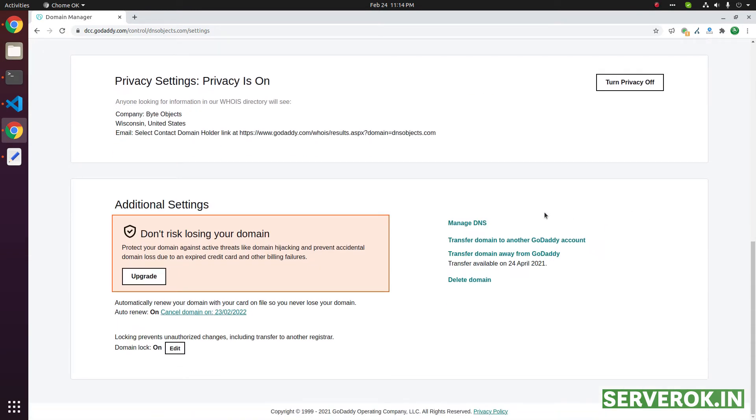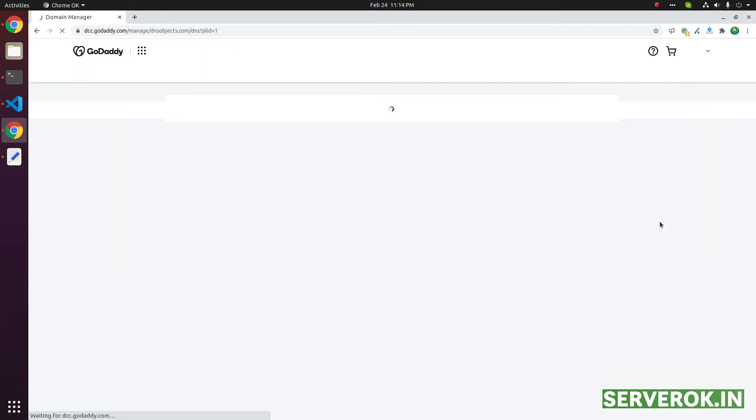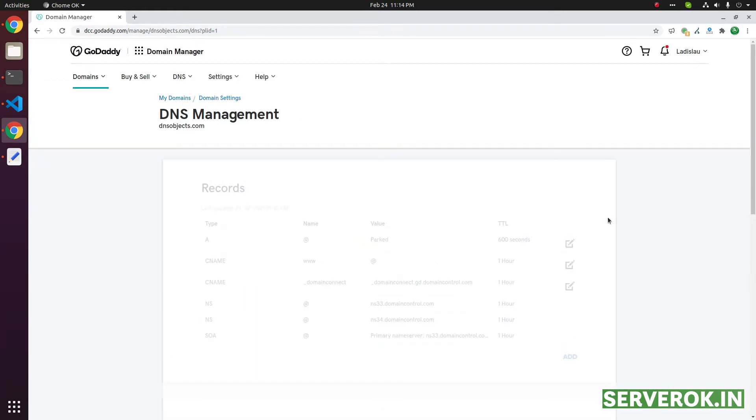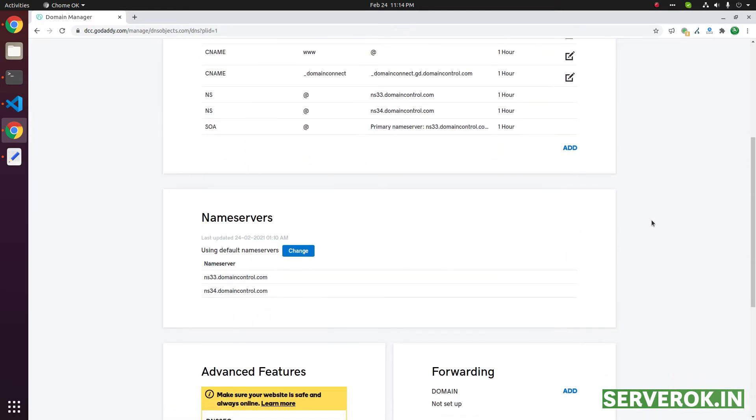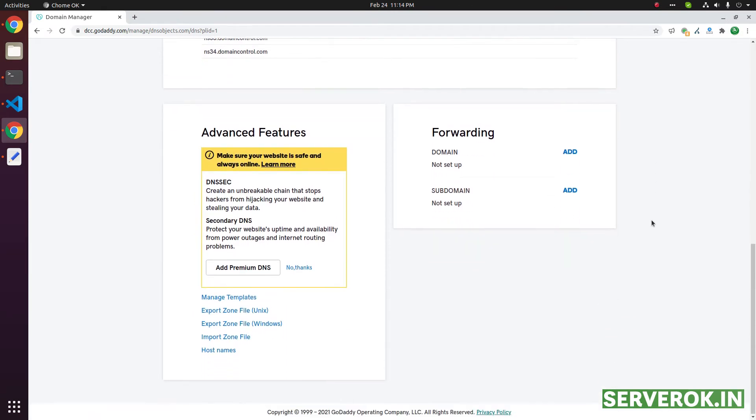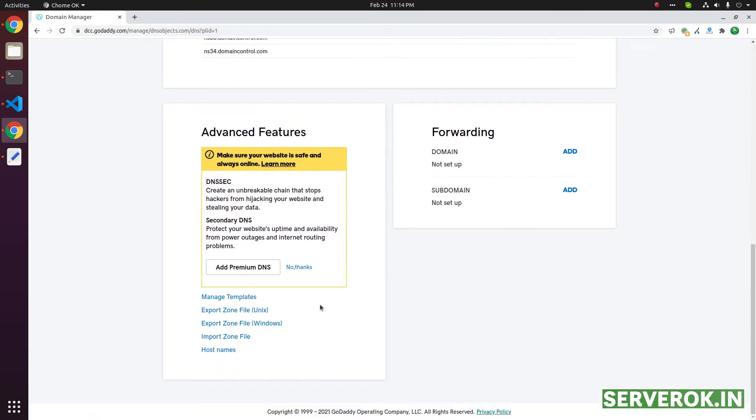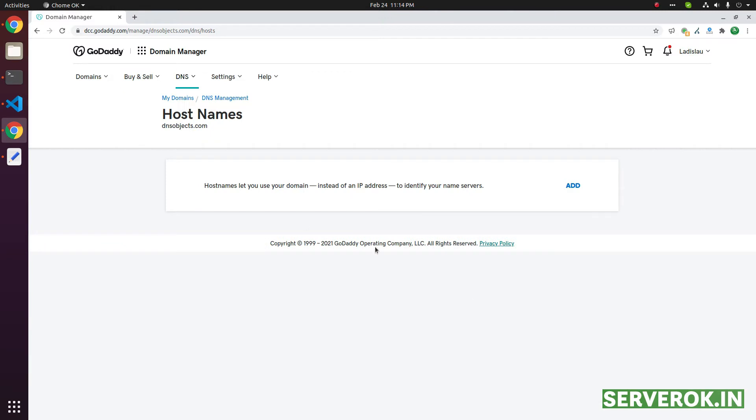On this page, click on manage DNS. Scroll down. Click on the host names link. Here, you can create personalized name service.